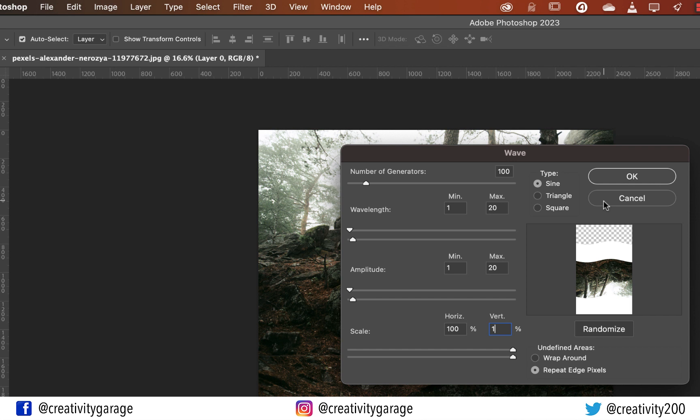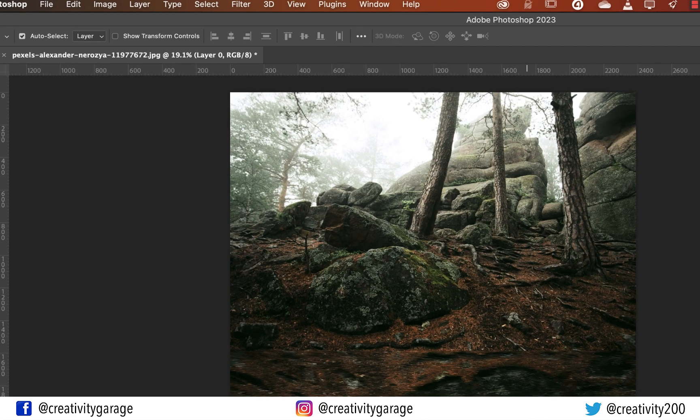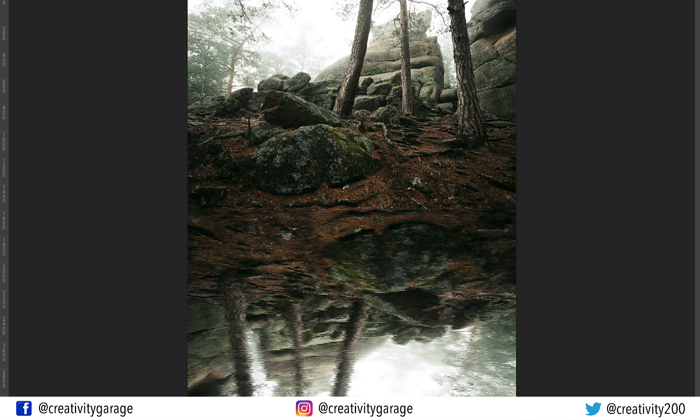Let the type be sine, which keeps the ratio of the opposite side equal, aiding in giving the right ripple effect. Also let the undefined areas option be Repeat Edge Pixels and hit OK. Be ready to be amazed.